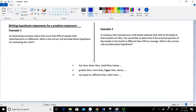For the greater than symbol, we might see: greater than, more than, bigger than, or above. For the not equal to symbol, terms include: not equal to, different than, and other than. These are the symbols we see in H sub A, our alternative hypothesis — the less than, greater than, or not equal to.